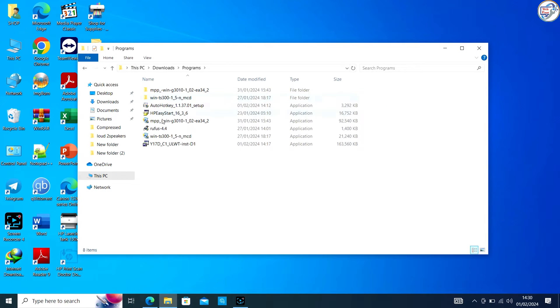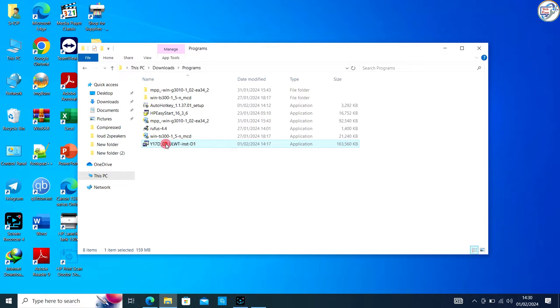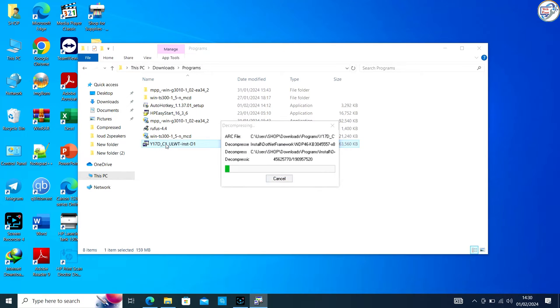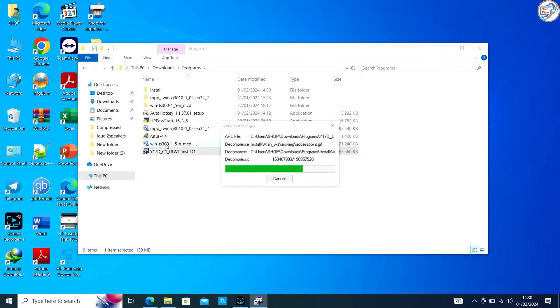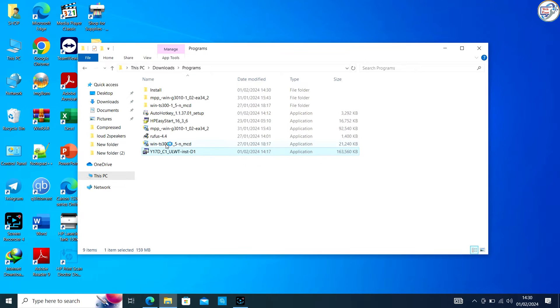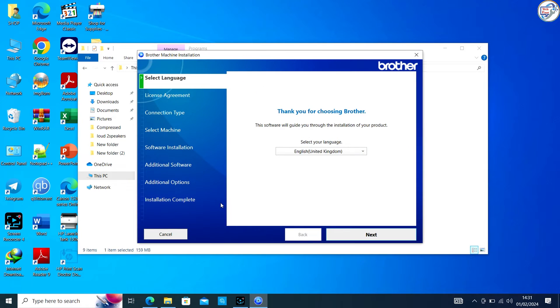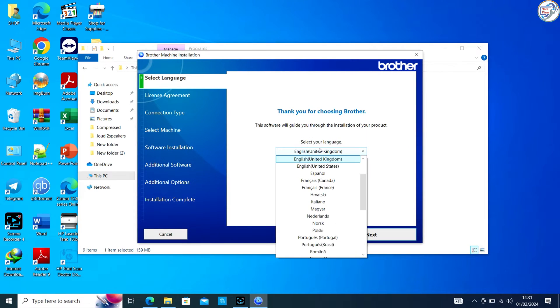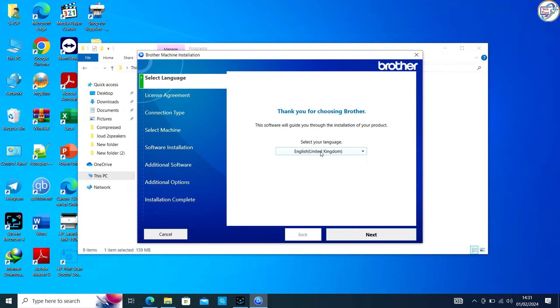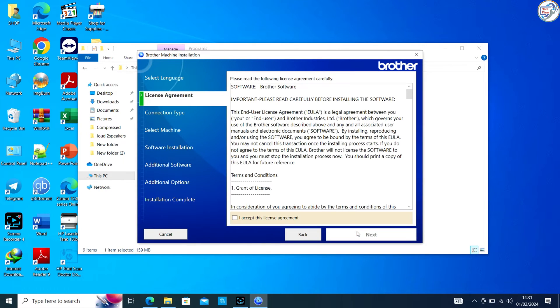Once the download is complete, click on it to begin the installation. Follow the on-screen instructions and prompts to complete the installation process.